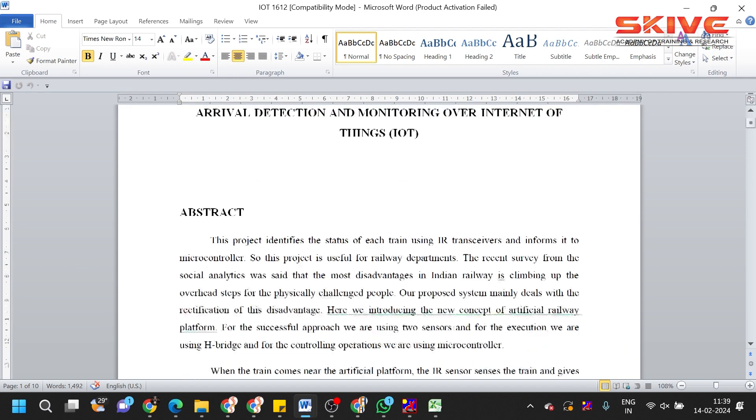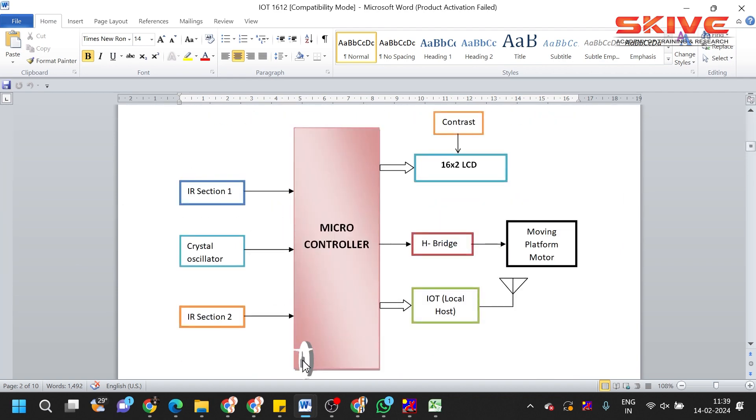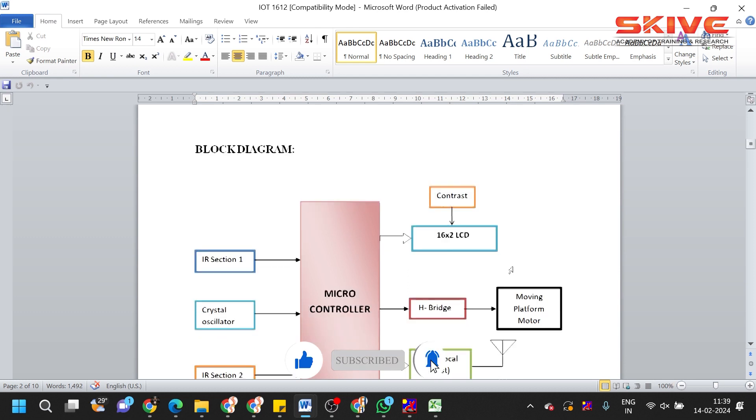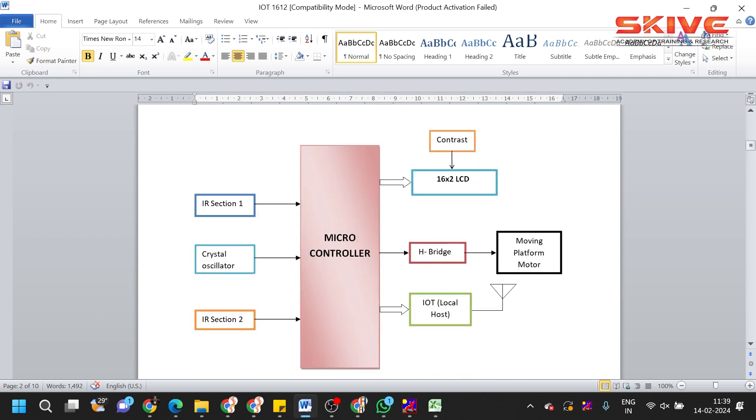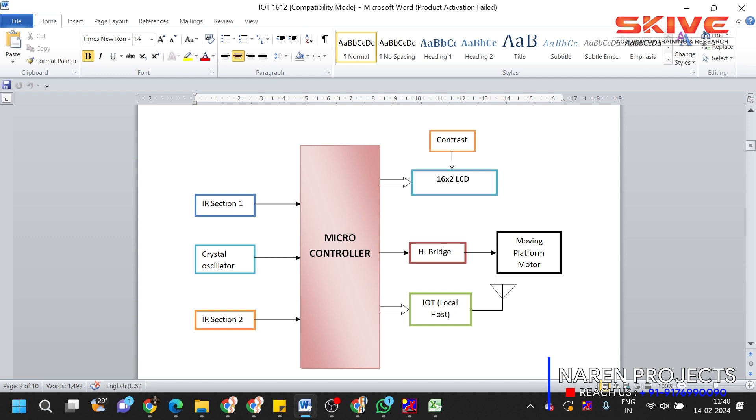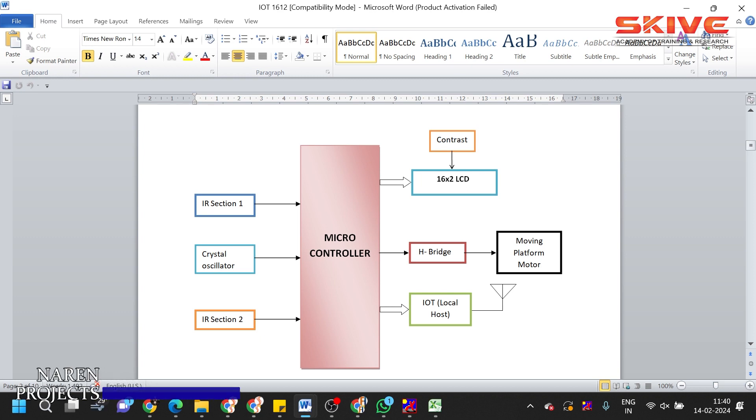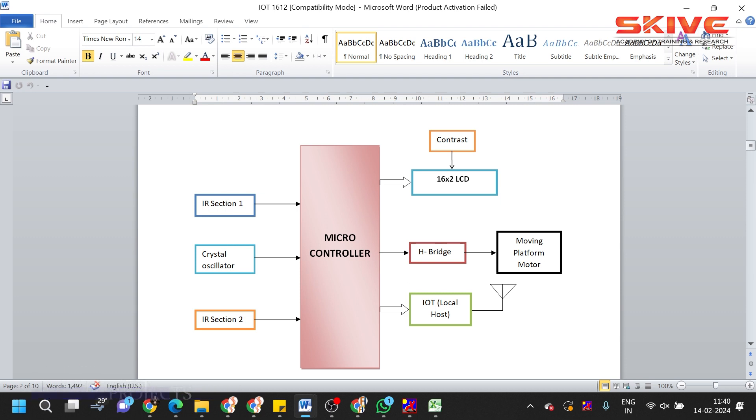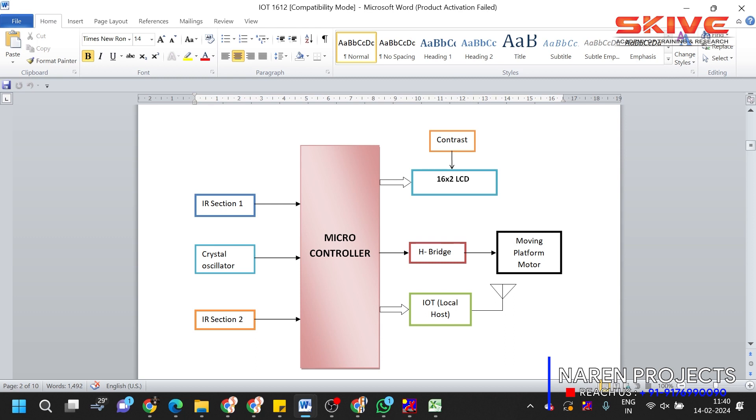This is a block diagram. As per the block diagram, in this project we have two IR sensors which are placed at the starting place of the platform and the ending part of the platform. These IR sensors will detect the train arrival and train departure information. These IR sensors give the data to the microcontroller. The microcontroller has connectivity with the LCD display and IoT section with the movable platform.